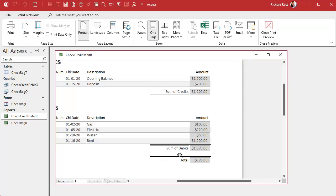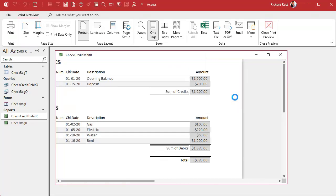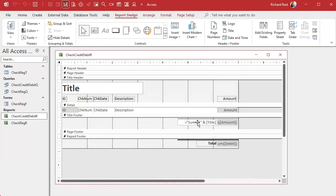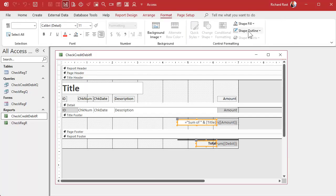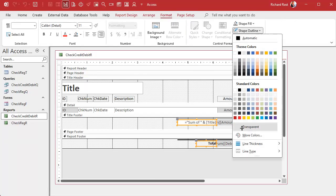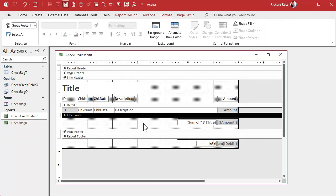Right-click design view, then format outline — set it to transparent to get rid of those borders.